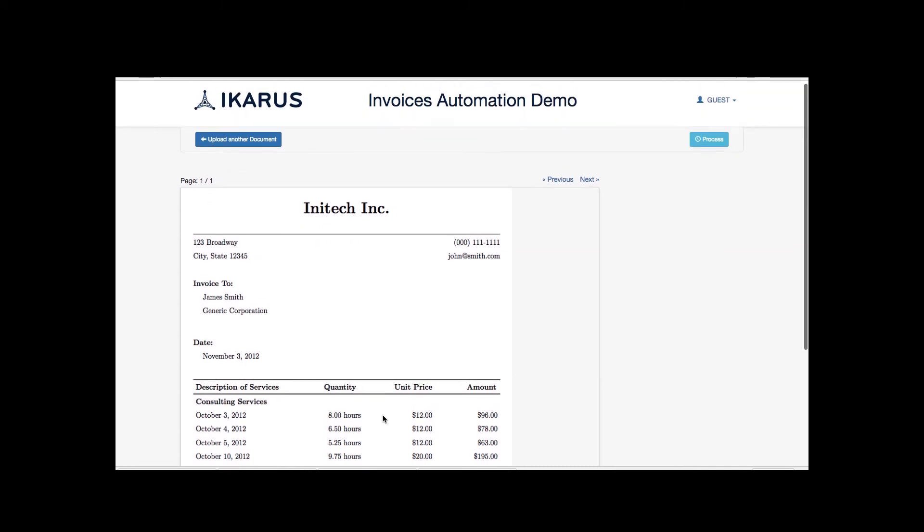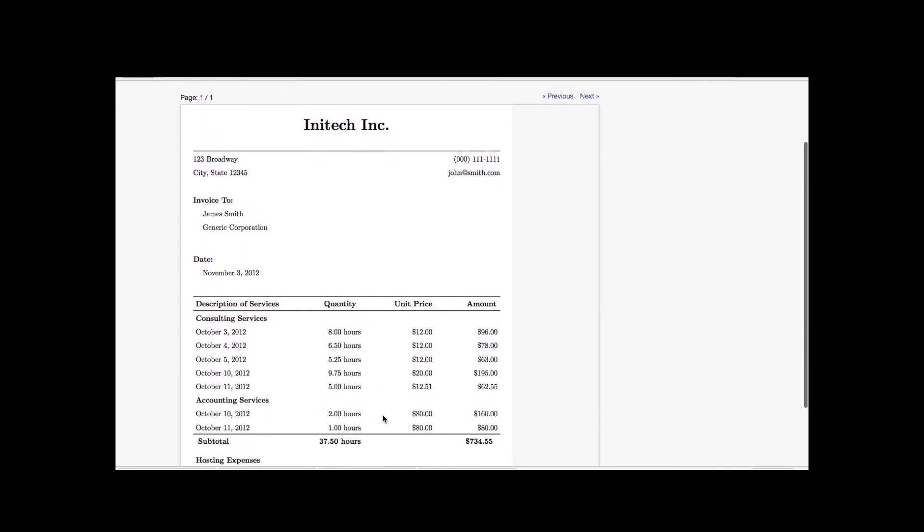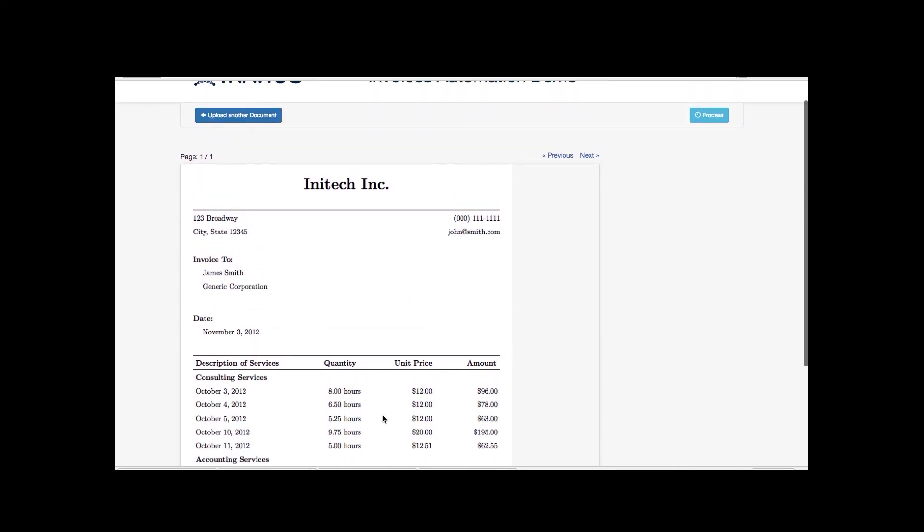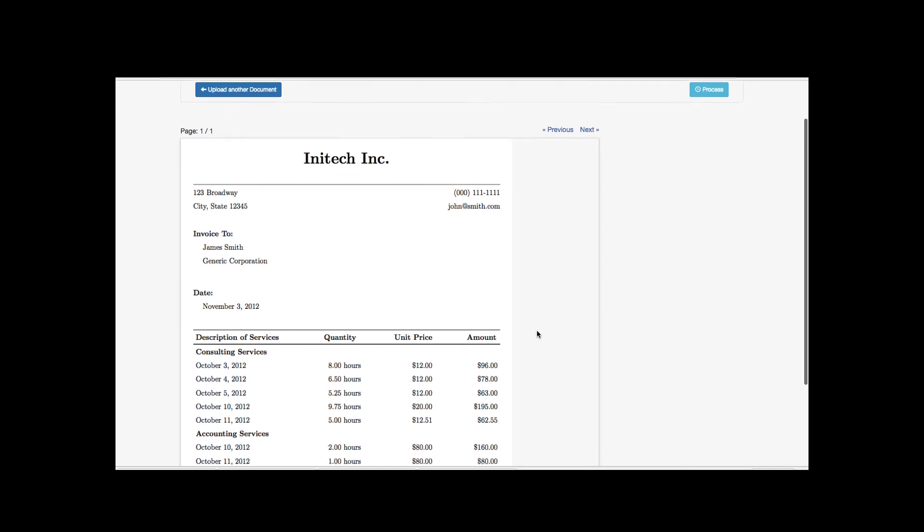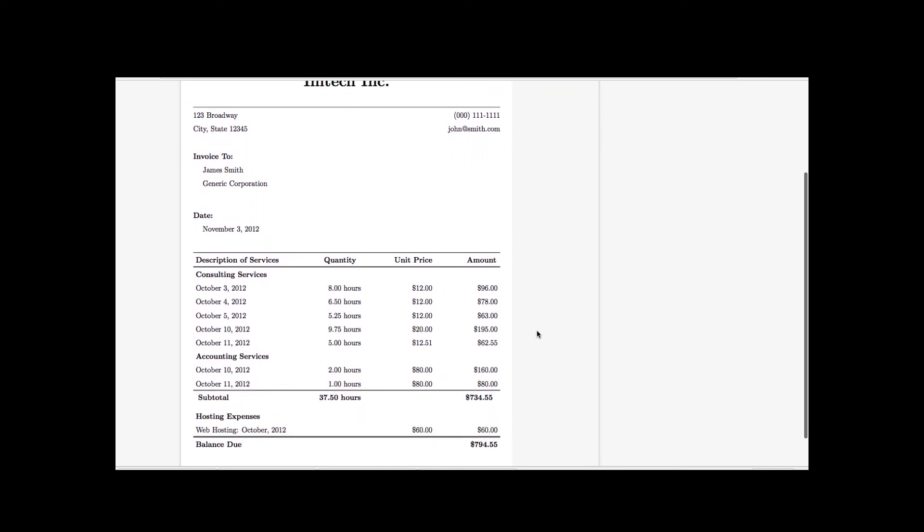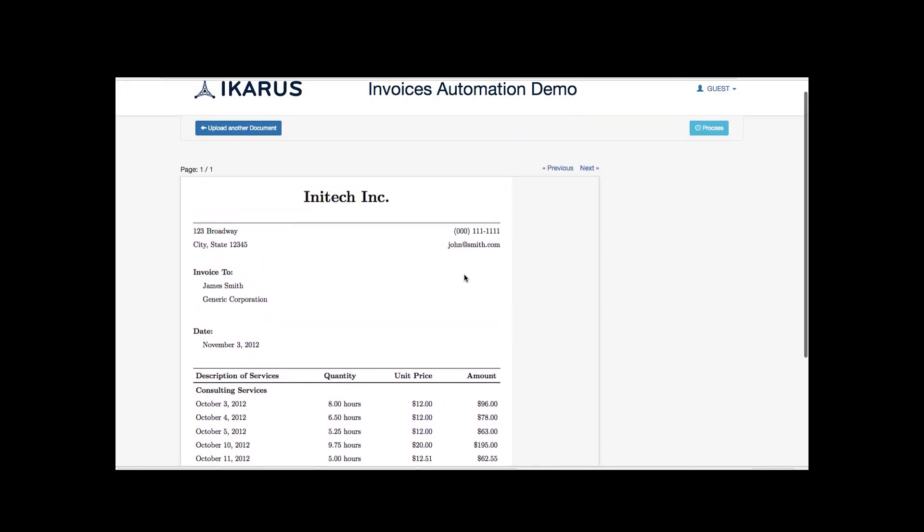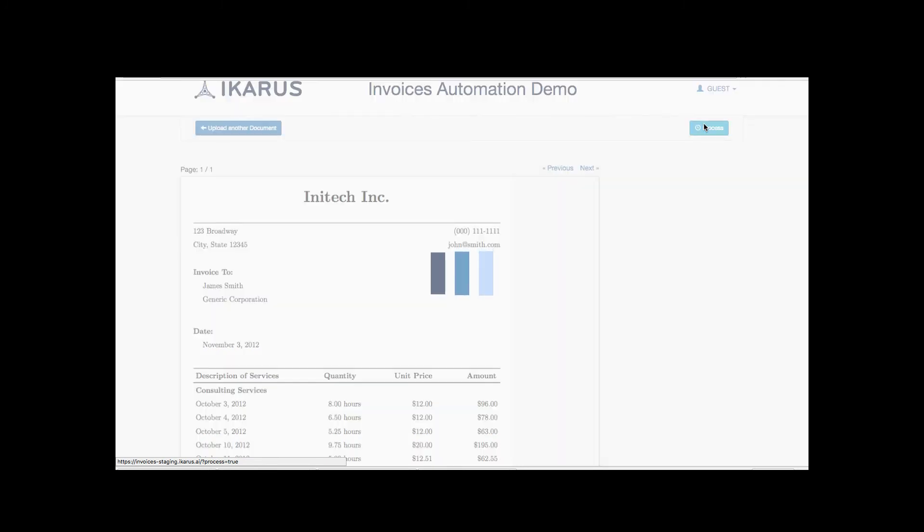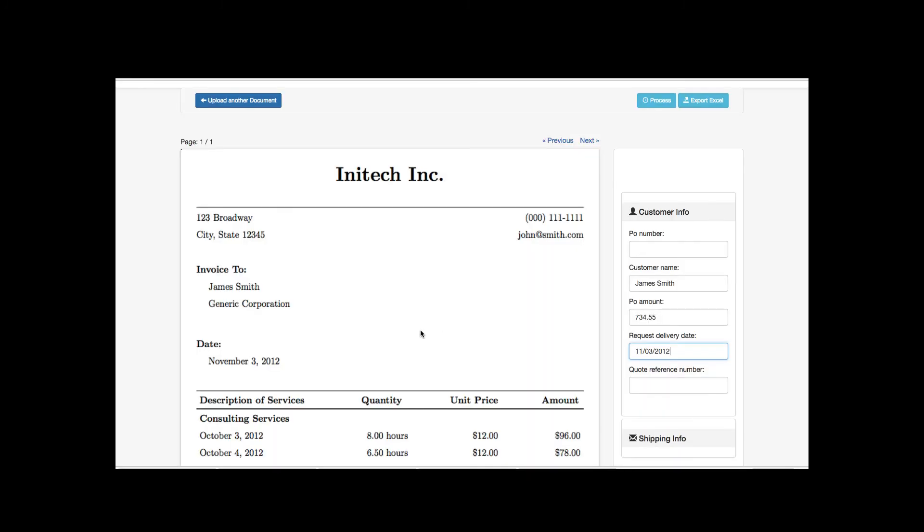Now let's see how we solve this problem using our machine learning algorithm. We just need to again upload the document and click the process button to extract information from another document.